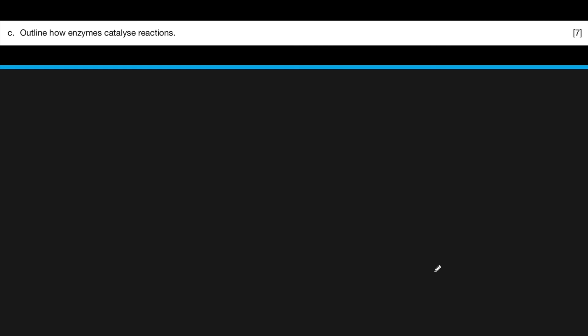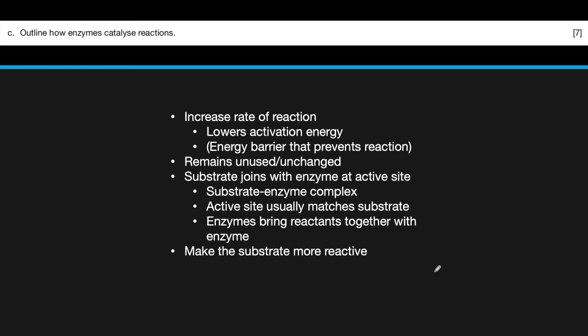Here's another question — here are the quick answers. Outline how enzymes catalyze reactions: they increase the rate of reaction by lowering the activation energy — not changing it — which is basically that energy barrier that prevents the reaction. The enzyme remains unused and unchanged. The substrate joins with the enzyme at the active site to form the enzyme-substrate complex. The active site usually matches with the substrate. The enzyme can bring reactants together and can also make the substrate more reactive. Thank you.